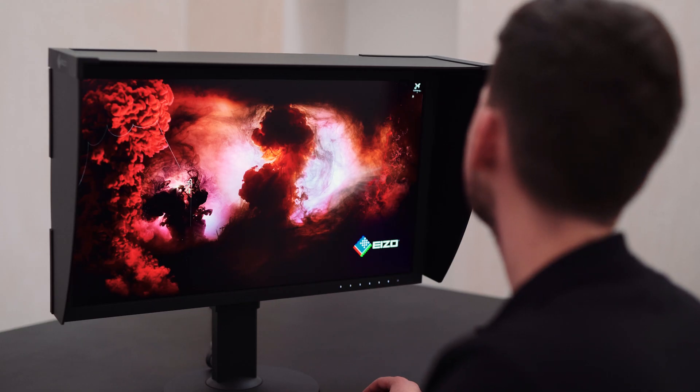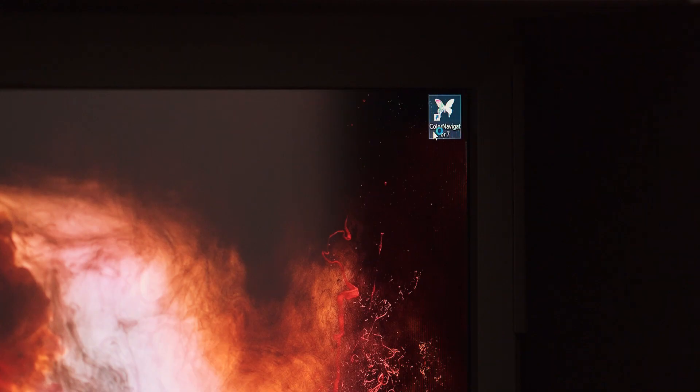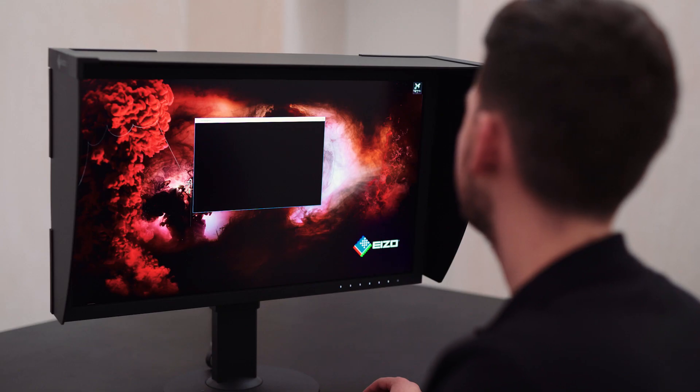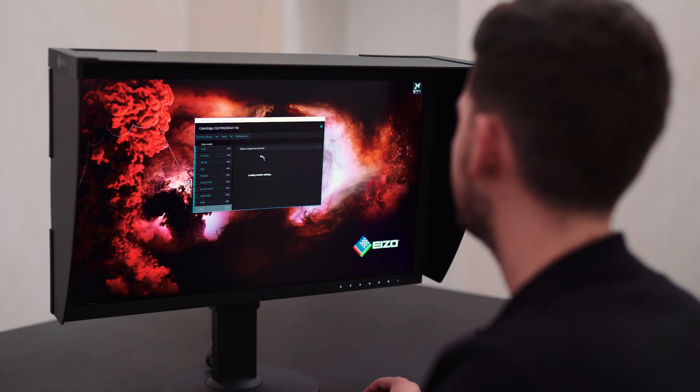ColorNavigator 7 is EIZO's latest calibration software, designed for users of EIZO ColorEdge monitors. This is an upgrade from both ColorNavigator 6 and ColorNavigator NX.